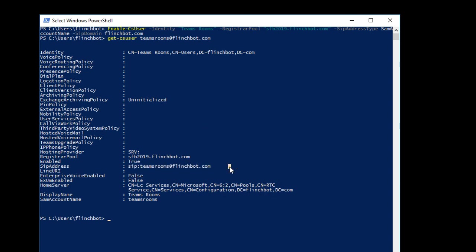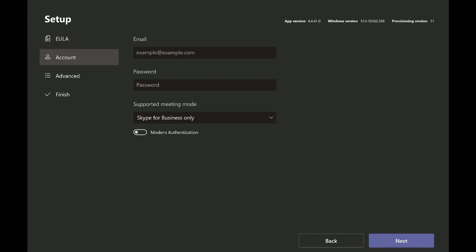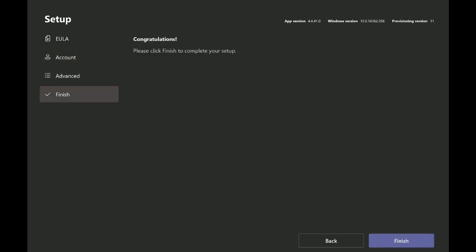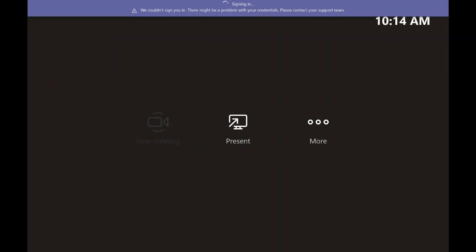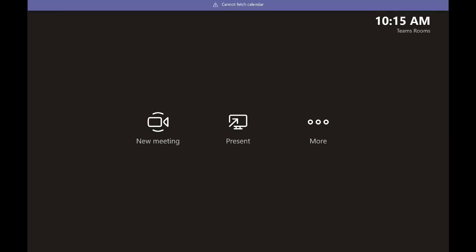So now we should be able to sign into our Teams Rooms with this account. So let me flip over to Teams Rooms and get it configured to use this account. So now I'm on my Teams Rooms and I'm going to go ahead and set it up with this Skype for Business account. So let's type in our Teams Rooms at flinchbot.com, the password, and we're going to leave it as Skype for Business only. And I don't have modern authentication enabled in my lab. So do that, that, finish. And now we should be able to sign in to Skype for Business. And there we are. We're signed in to Skype for Business with our Teams Rooms. So now we see it says cannot fetch calendar there at the top. So we know that our Exchange Online has not been set up yet. So let's pop over and set up Exchange Online.